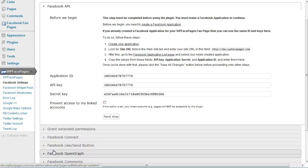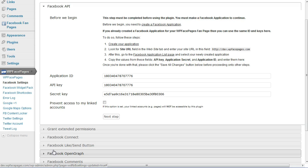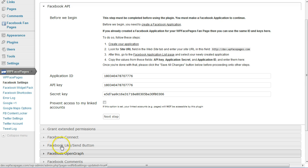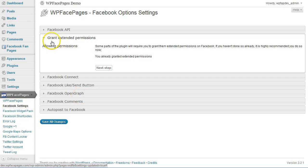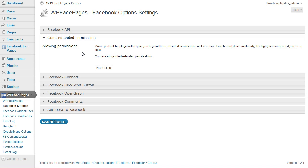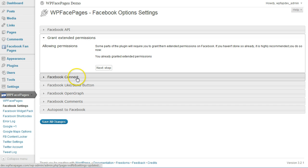Hi and welcome back to our Facebook features video from the WP Facebook Pages plugin. On the first video I showed you how to get started and make everything ready so we can use all the Facebook features. This included granting extended permissions to Facebook. We have done that, so now we are ready to use the Facebook Connect.